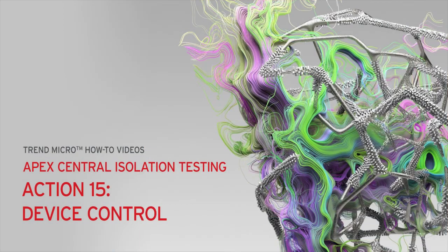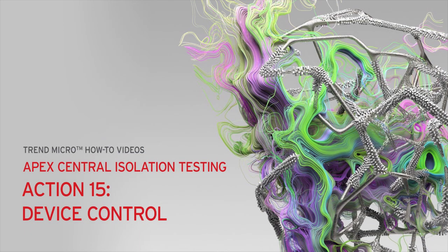And that's it. That's how you disable Device Control from the Apex Central web console for isolation testing.